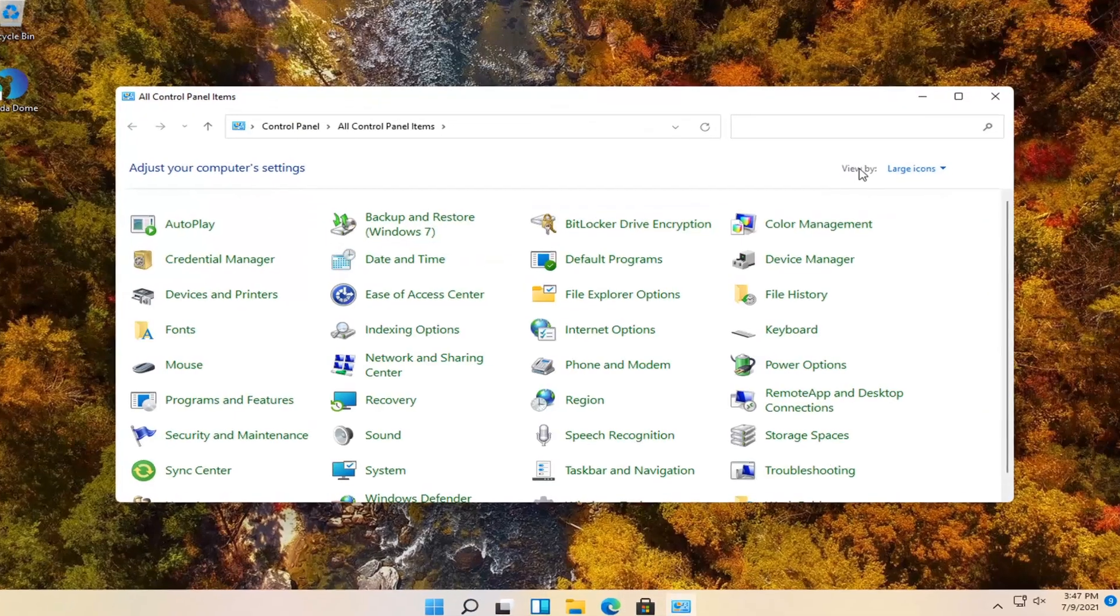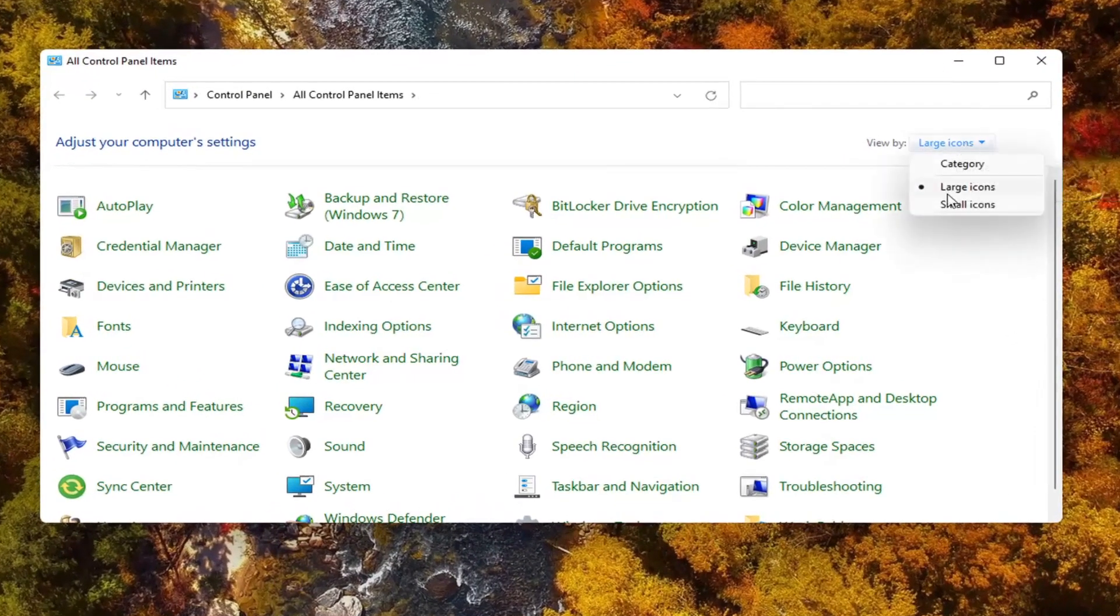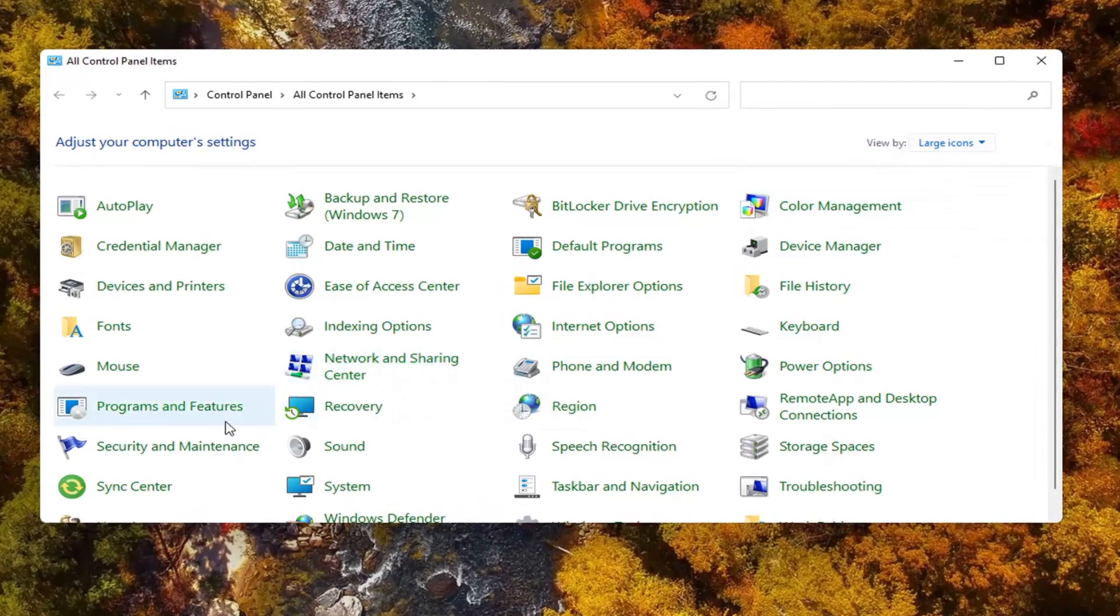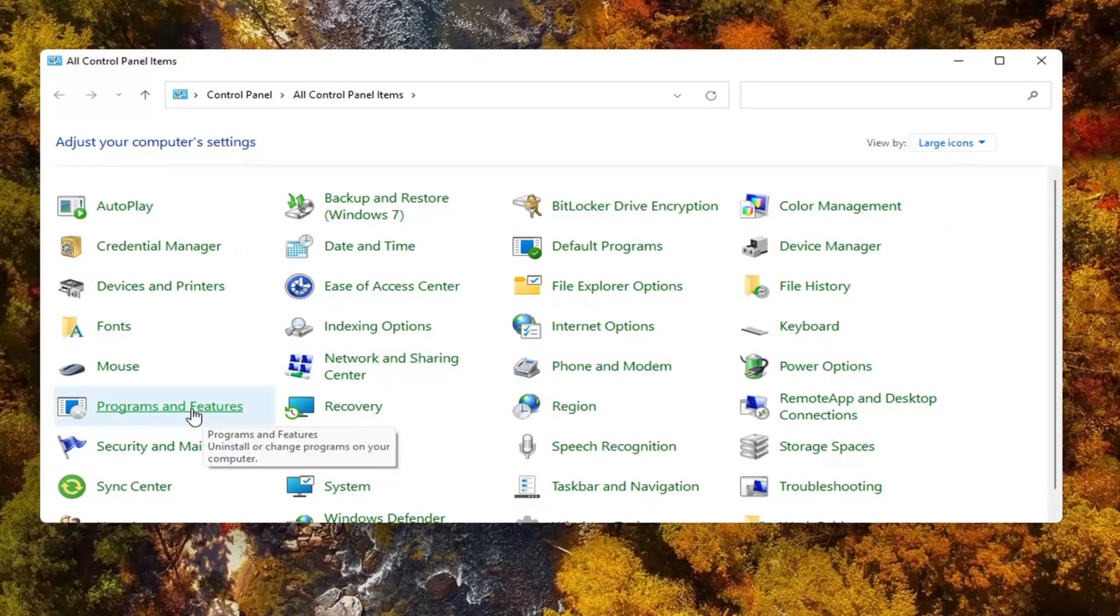Select the view by up at the top right and select the large icons. Go ahead and select programs and features.